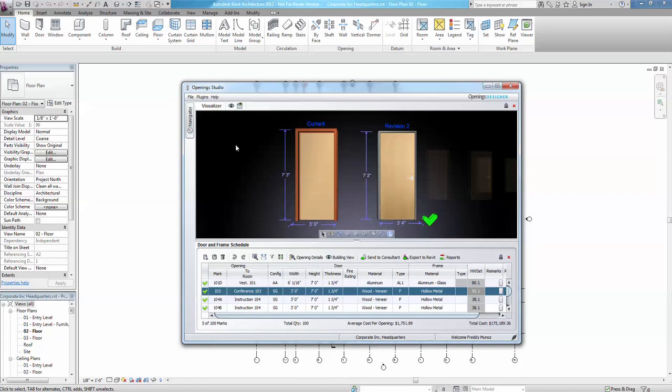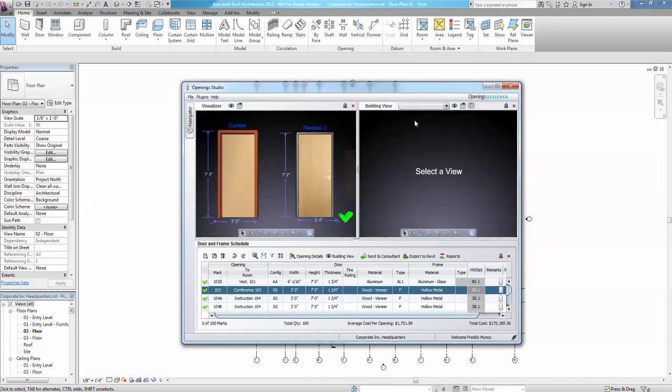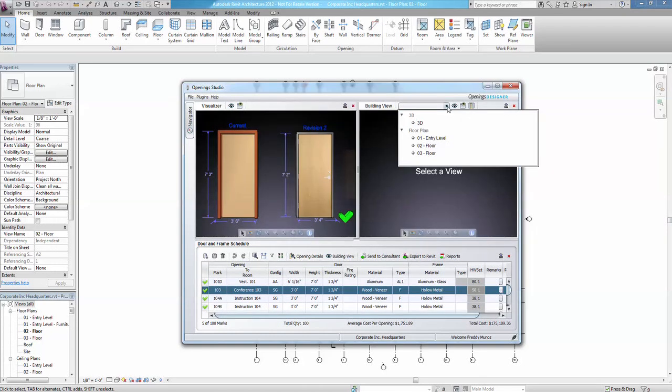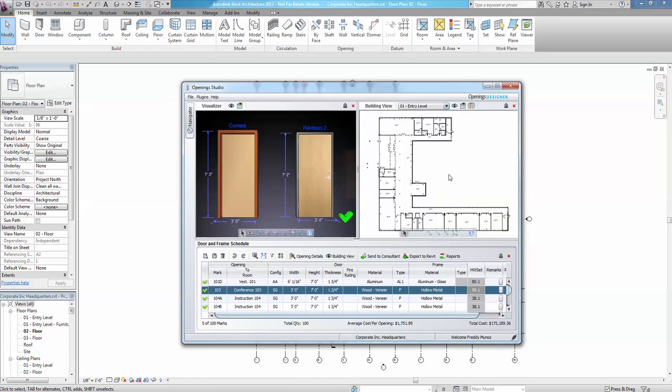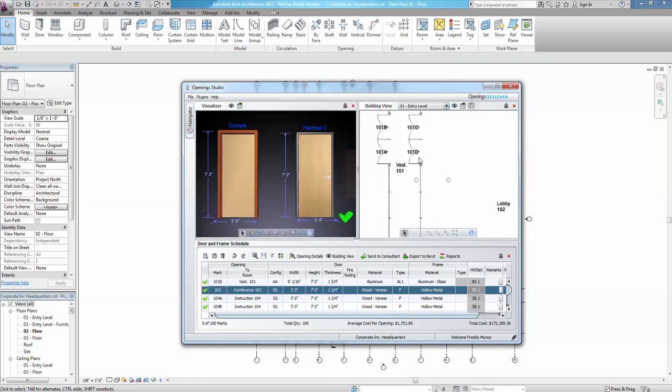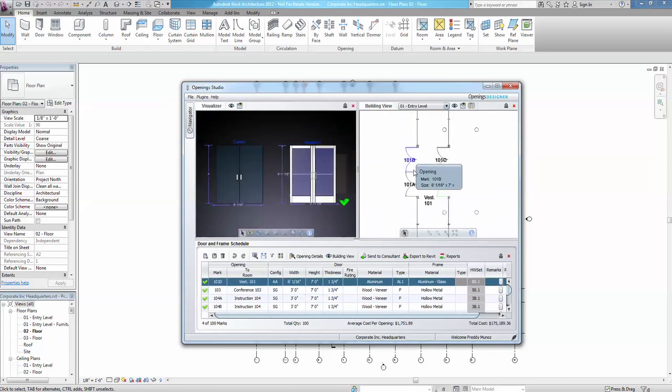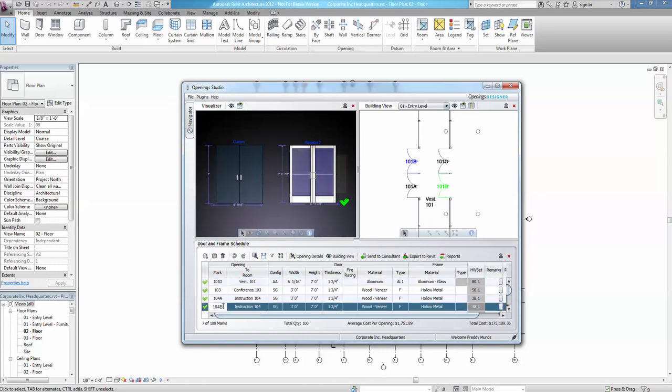At the top of the visualizer, the eyeball icon allows for additional displays that can be user-selected and imported from Revit. 3D building view, floor plans, etc. As you scroll through the marked numbers, selected openings are highlighted in the door schedule and show up as green in the building view.